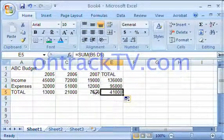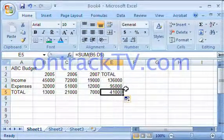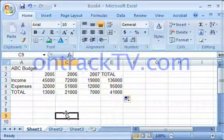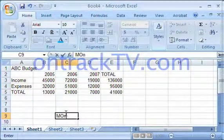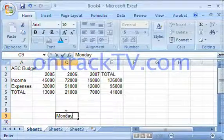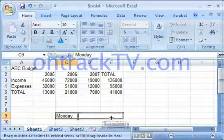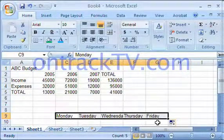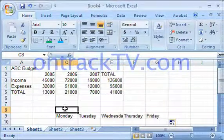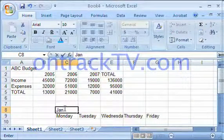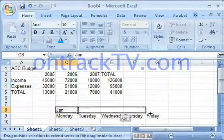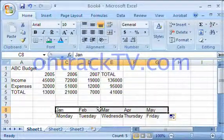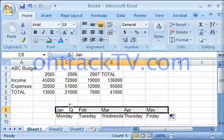The Fill Utility doesn't only work by using formulas. We can also use it with something like this. I'm going to type out Monday, grab my Fill Utility, and drag it on down — we've got all of our days of the week there. If I was to do Jan or January, I could also drag that down and it does the whole range for me.